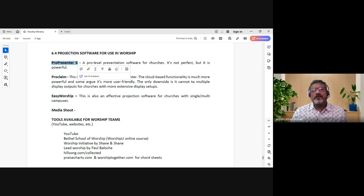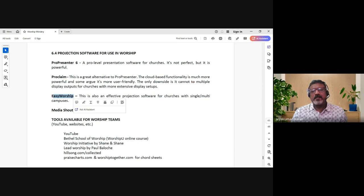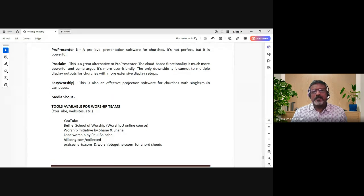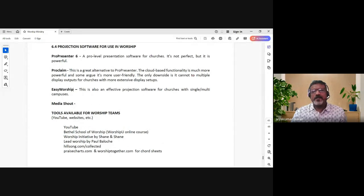Easy Worship is actually developed by a church, a ministry, and when they introduced it they gave it free. Their basic model was free, and it still is for all the churches - then you upgrade it. You also have other things like ProClaim, MediaShout, etc., and these are equally good.